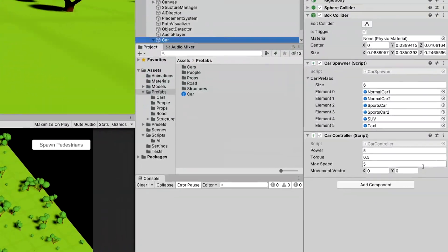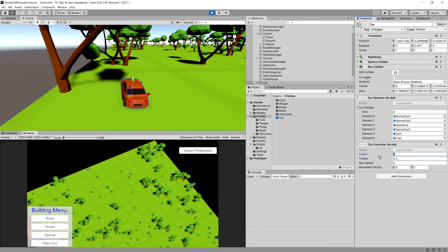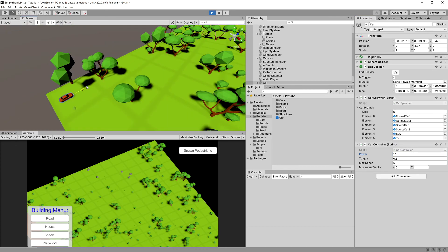Let's press Play, select our car from the hierarchy, and set the Y value to 1. We can see nothing happens yet. Let's increase power to something like 10 — you should see the car starting to drive. If we drag it backwards it will keep driving because we set Y value to 1.